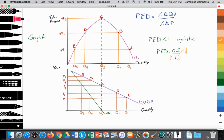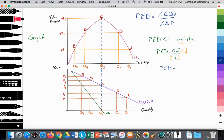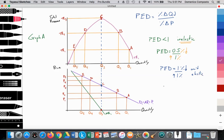So consumers are not sensitive to that price change — there we are operating in the inelastic portion of the demand curve. Then we have a value which we call unit elastic, or PED equals 1. Essentially it's 1 over 1, so a 1% increase in price leads to a 1% decrease in quantity demanded.